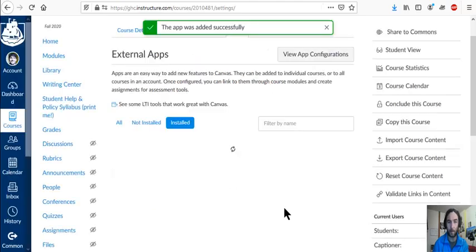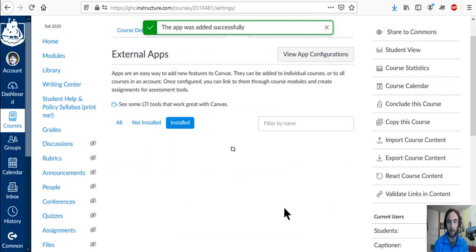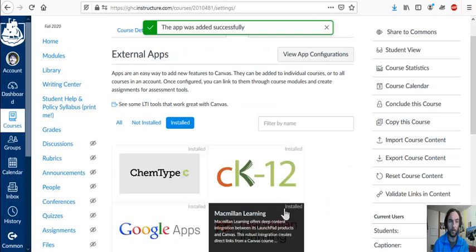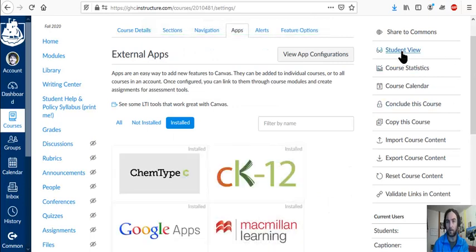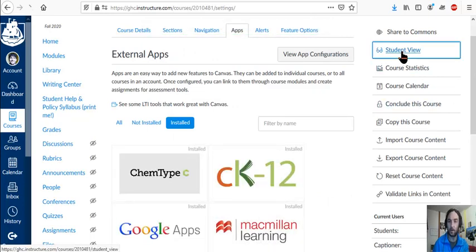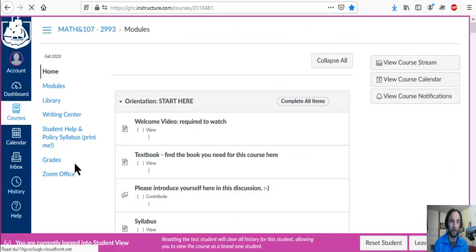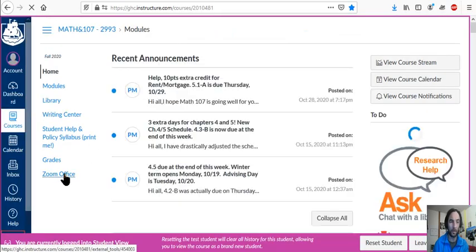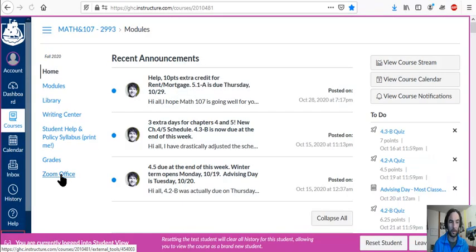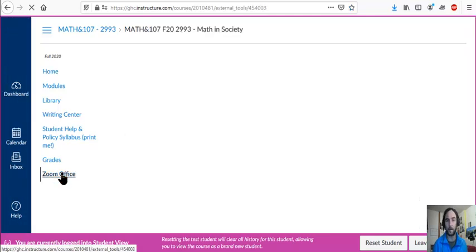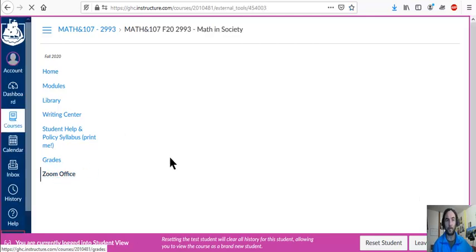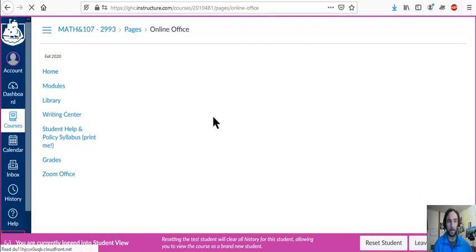And now when students go to your course, it should appear in navigation. So here's Zoom office, alright? That's what I wanted. So when they click on that, it redirects to this page.